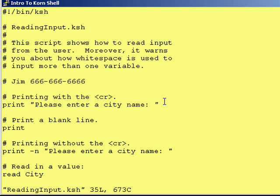There's one problem with this. Normally, when you prompt somebody to do something, you would like to see the cursor right at the end of the prompt. The problem with the print statement is it automatically assigns a carriage return.